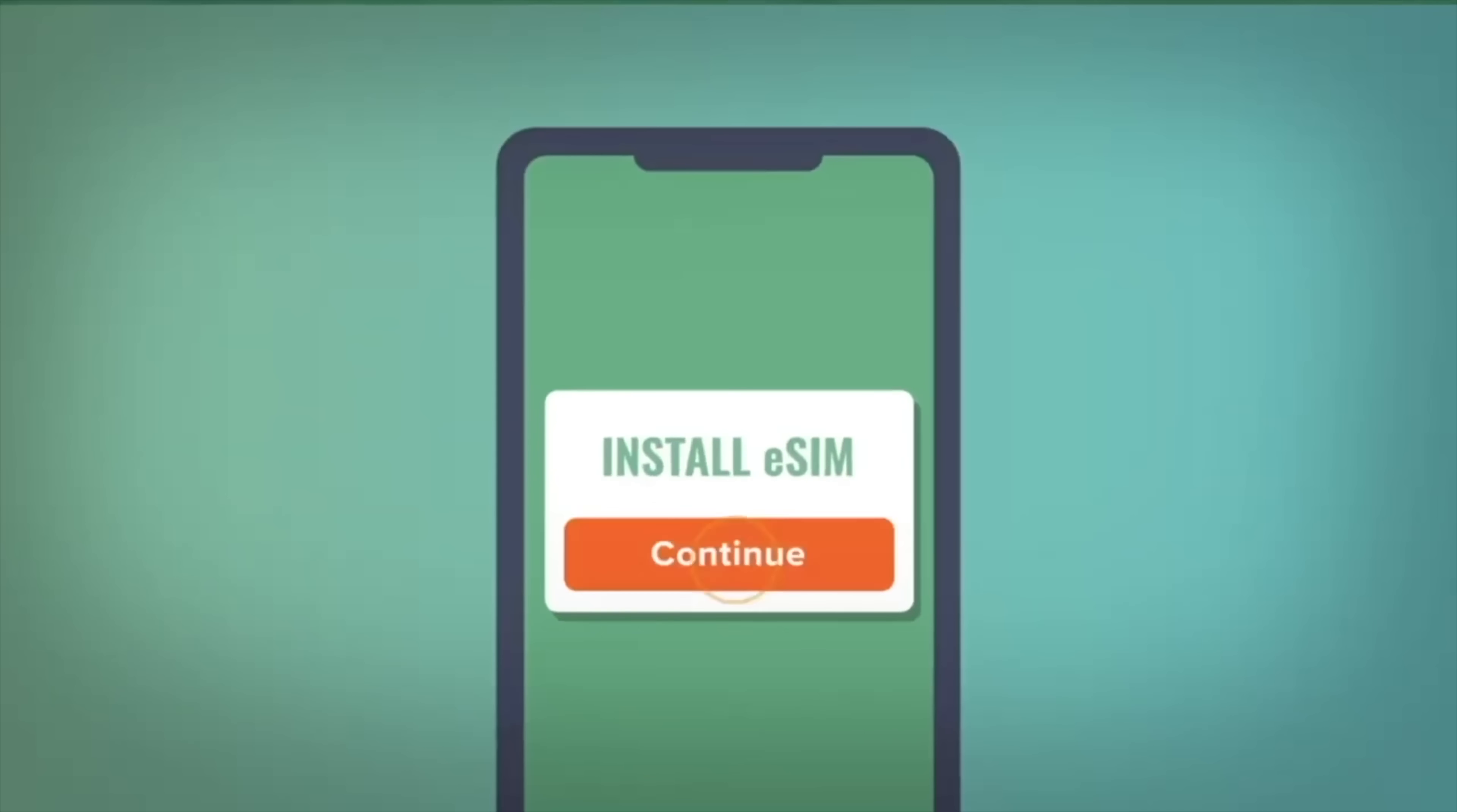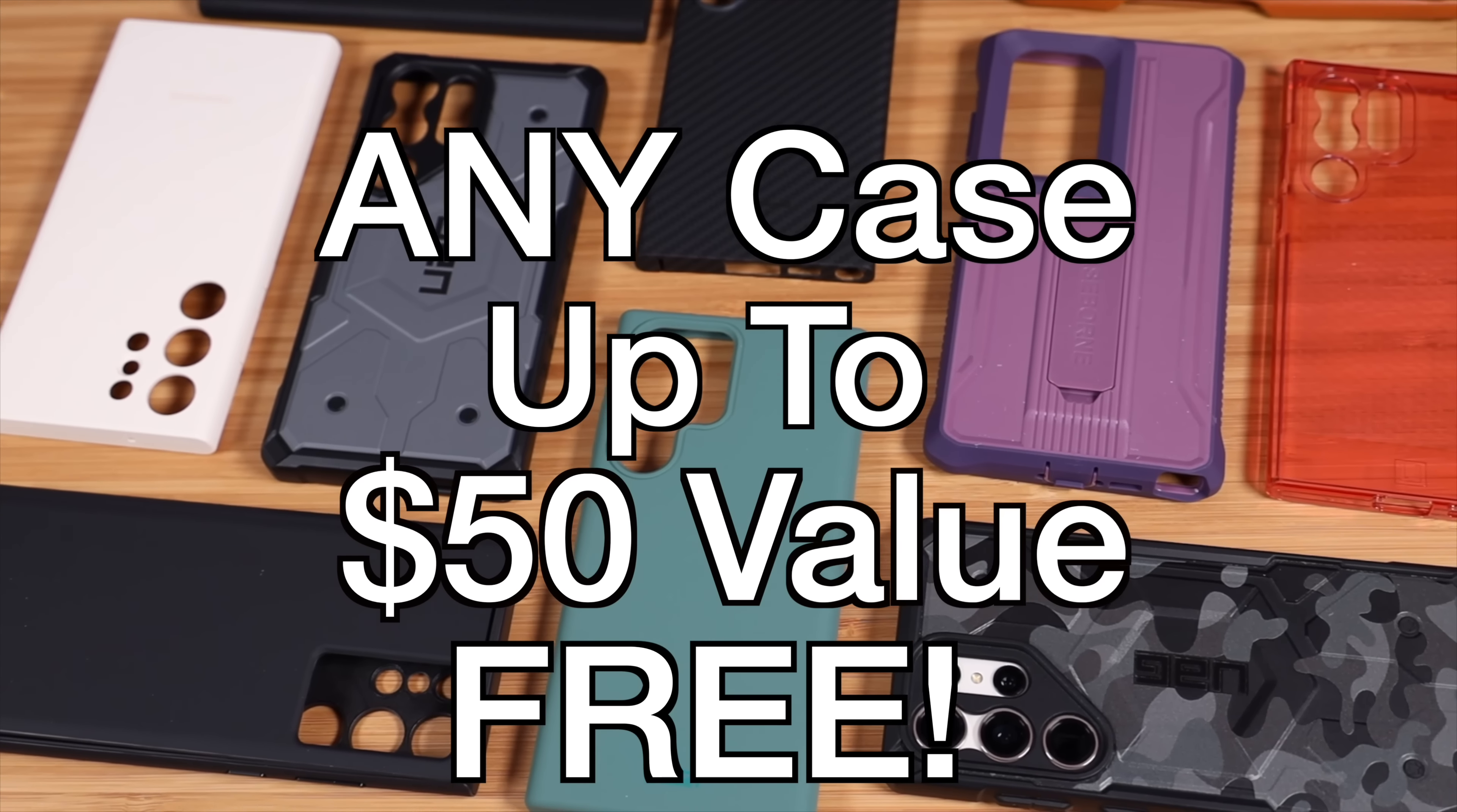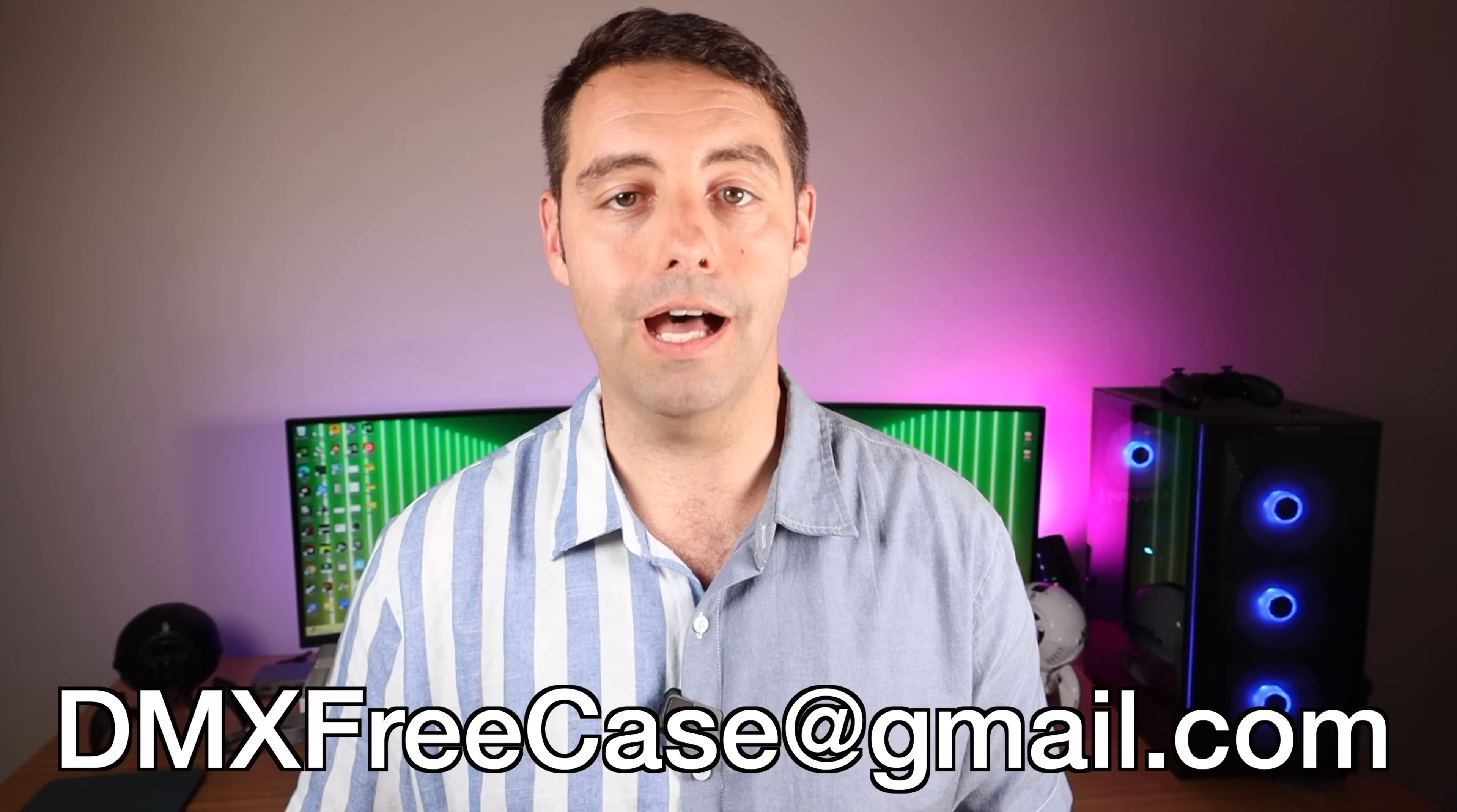My partners over at Mint Mobile just announced one of their biggest deals of the year. They're giving half off of all plans including their unlimited plan. You can sign up for three months of unlimited for just $45 or $15 per month. To celebrate this epic deal I'm going to be giving away a ton of cases. The case giveaway is not sponsored by Mint Mobile. This is just my way of saying thank you for sticking around with me for so long and also I just want to help everyone break free from big wireless. To get your free case all you have to do is use my link in the description below to sign up for a three-month plan at $45. For more information about the epic deal from Mint Mobile be sure to head to the link in the description. For more information about the free case giveaway email me at dmxfreecase at gmail.com.